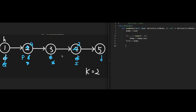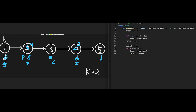After that, copy the dummy pointer to first: first equals dummy. Then create a second pointer initialized with head: second equals head. Iterate while dummy dot next exists: move dummy to dummy dot next and second to second dot next. Now first and second are both pointing to their respective target nodes.